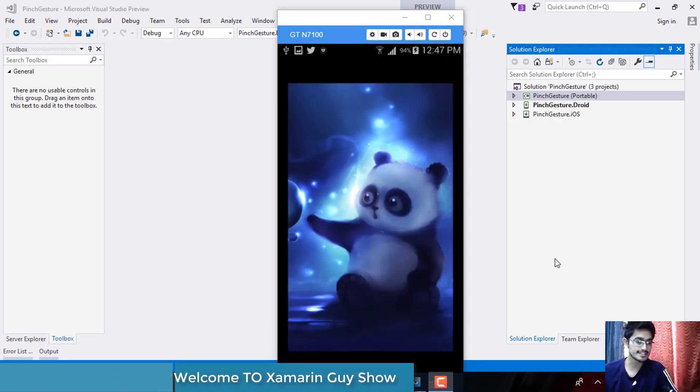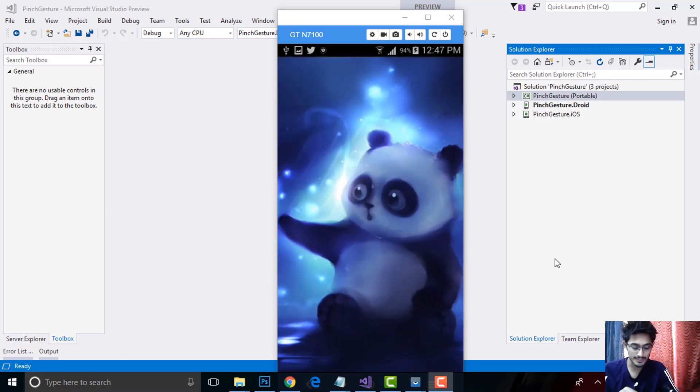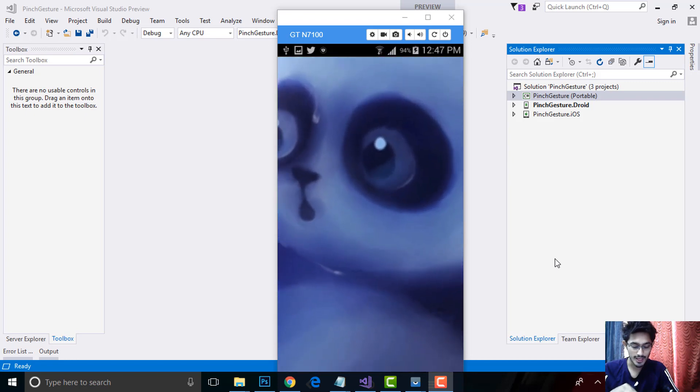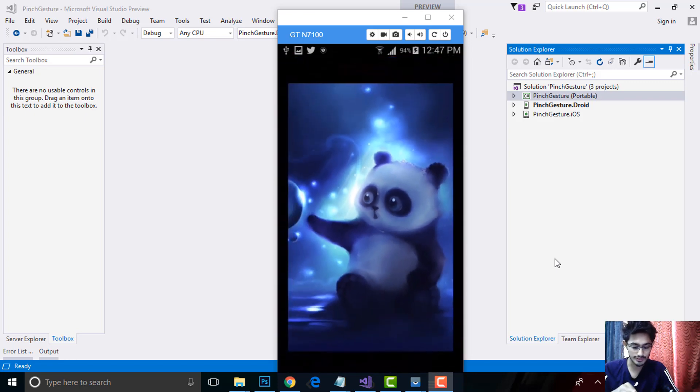Hey Xamarin developers, this is Xamarin tutorial 37. In this tutorial we'll be creating image zoom when you pinch in, it should zoom in, and when we pinch out, it should zoom out.